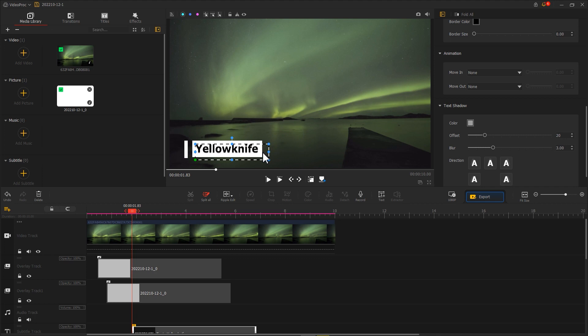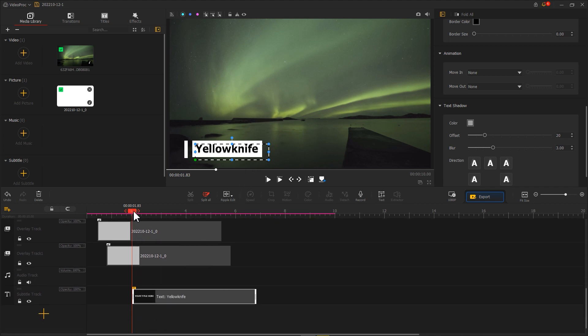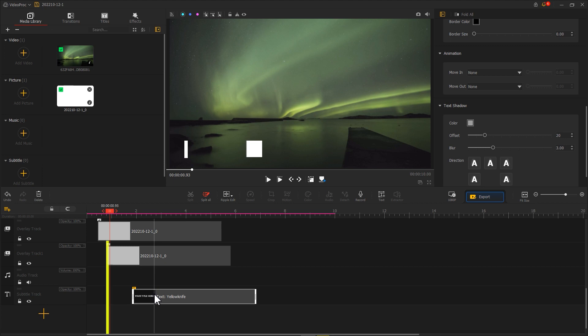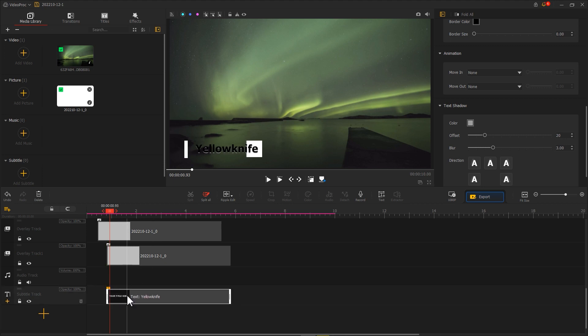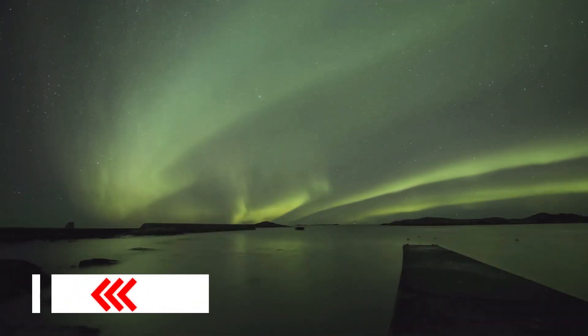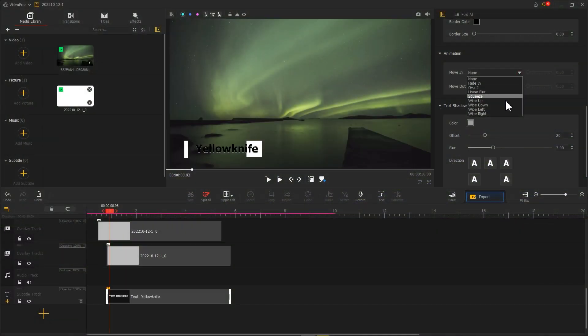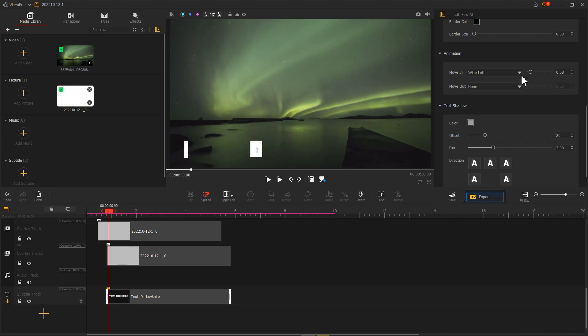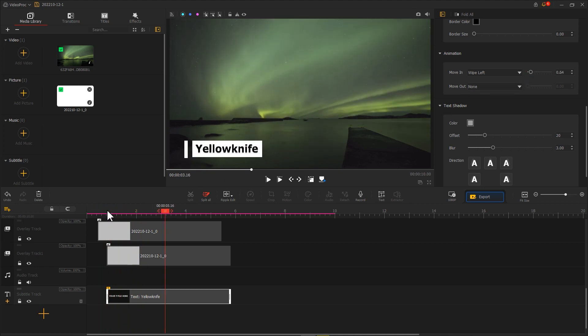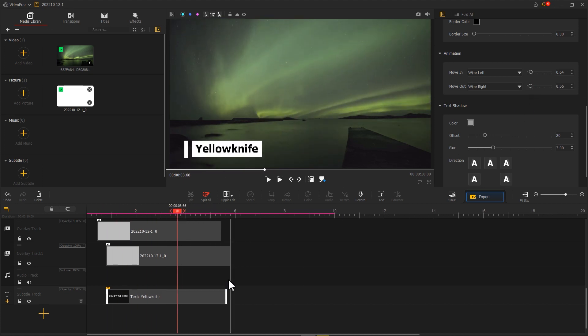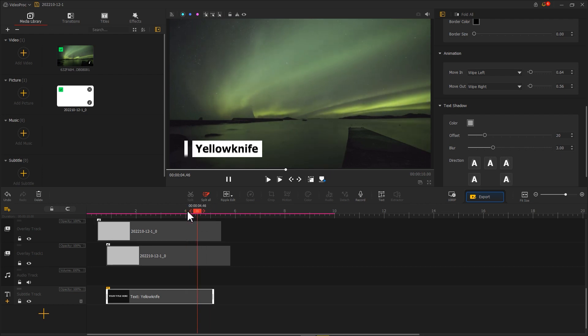And add some animation to the text. Drag the playhead to find the position where the lower third just appeared. Then, in the timeline, drag the beginning of the text box to this position. Then, find the animation inspector. Since here, the lower third enters from right to left, we add a wipe left effect to the text in moving in. Then, adjust the duration on the right side. Note that here, you need to adjust the time repeatedly to create the best match between the text and the lower third. In the same way, we create a text move out effect. Now, a lower third effect is complete.